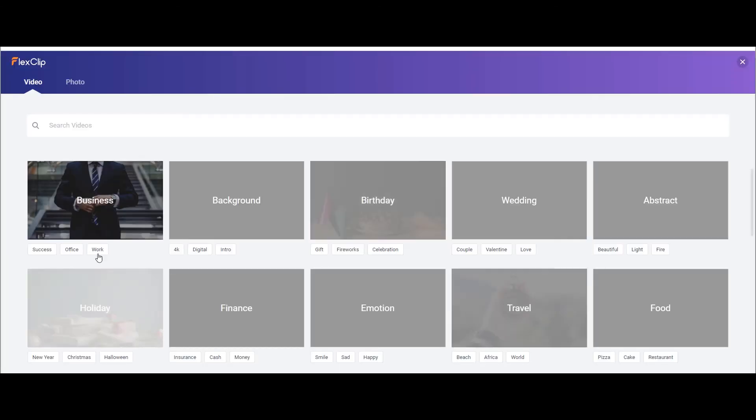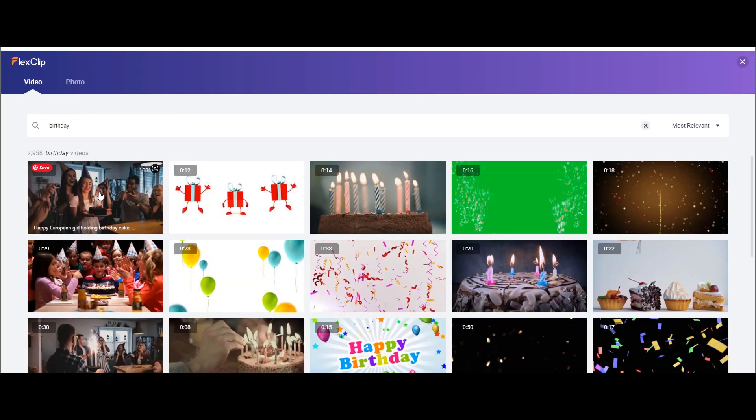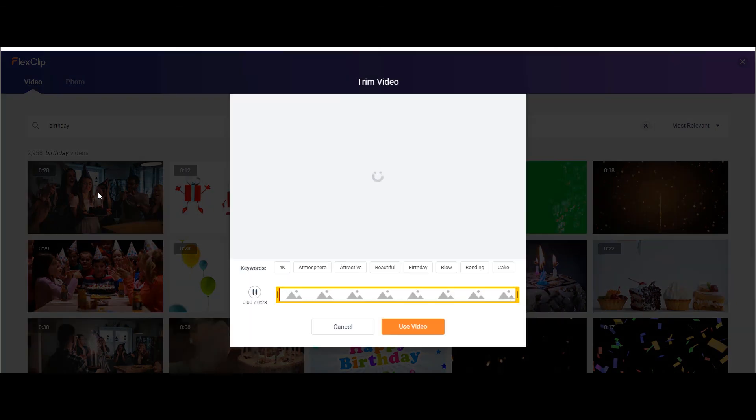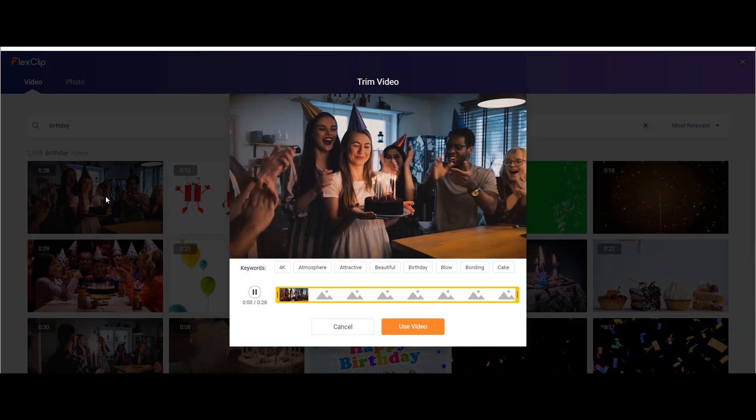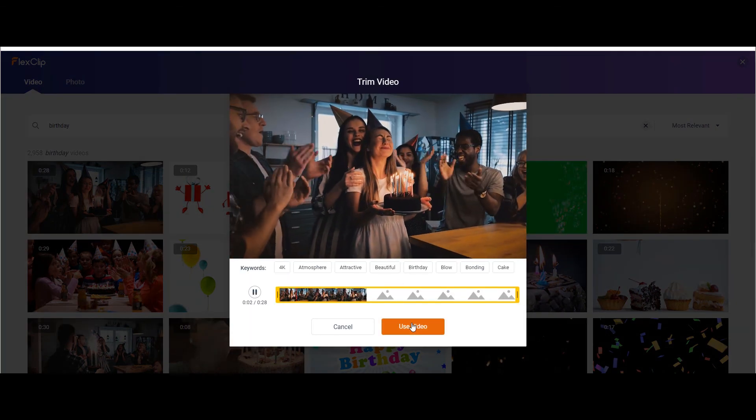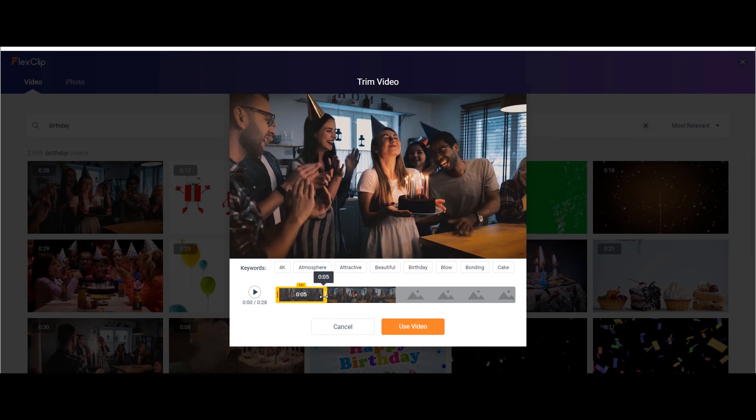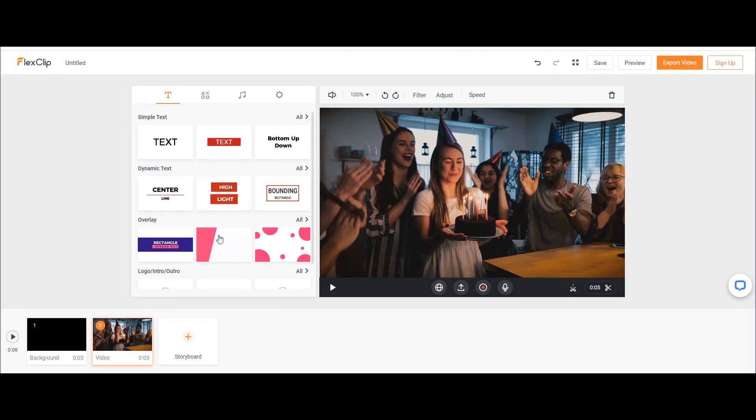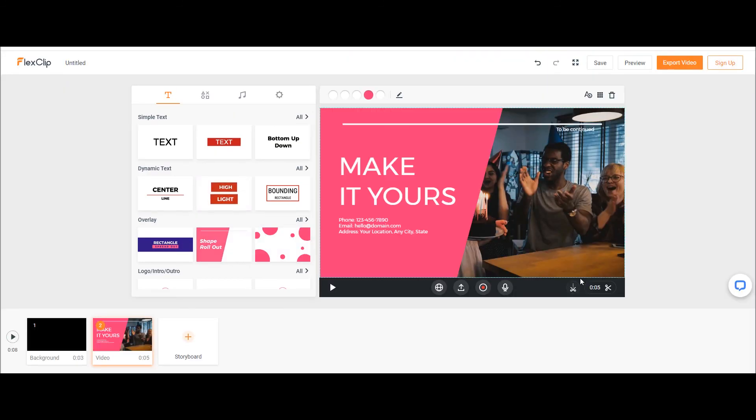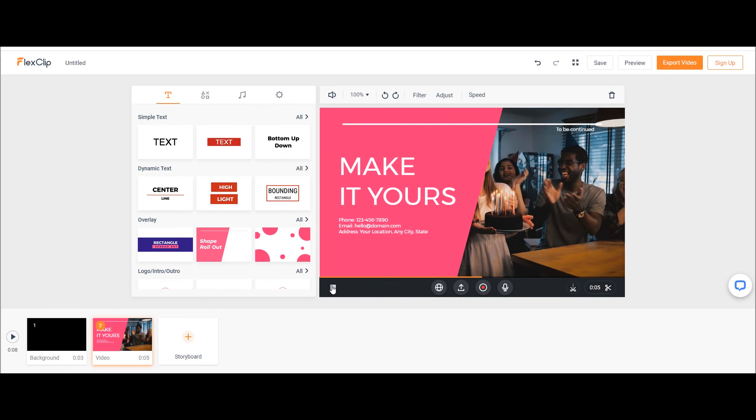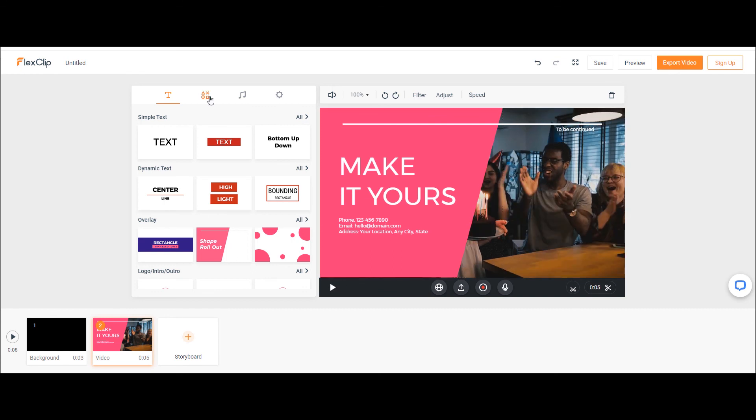They really have a cool stock footage library. Trim them while uploading. Now add text, add elements and export. I really love their footage library and recommend you to try once.